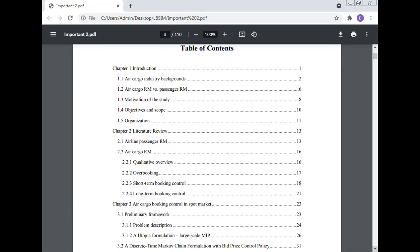The table of contents covers: Air Cargo Industry Background; Air Cargo Revenue Management versus Passenger Revenue Management; Motivation of the Study; Objectives and Scope; Organization; Literature Review; Airline Passenger Revenue Management; Air Cargo Revenue Management; Qualitative Overview; Overbooking; Short-Term Booking Control; Long-Term Booking Control; and Air Cargo Booking Control in the Spot Market.